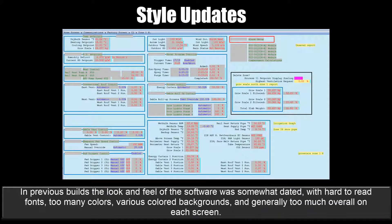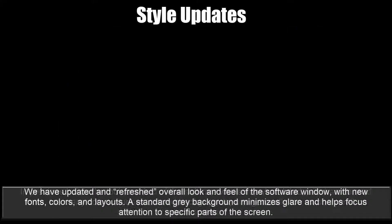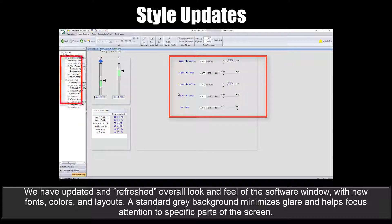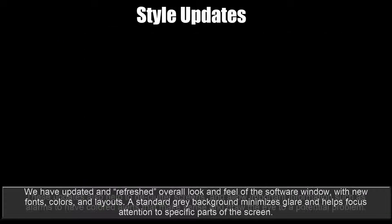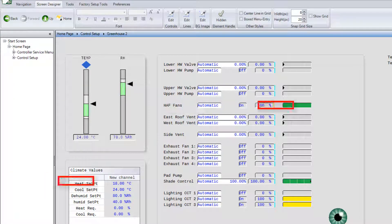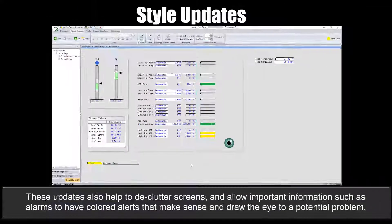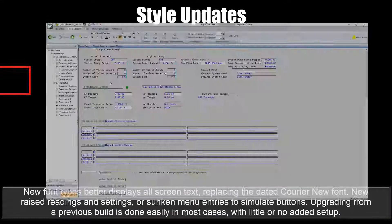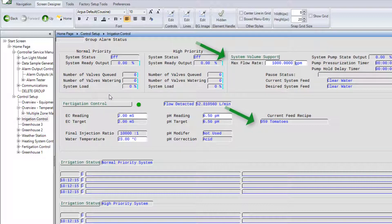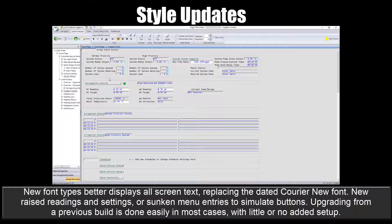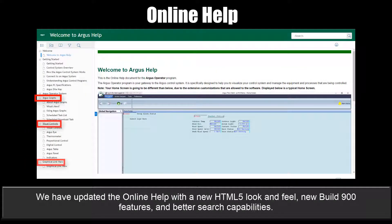In previous builds, the look and feel of the software was somewhat dated with hard-to-read fonts, too many colors, various colored backgrounds, and generally too much on each screen. We've updated and refreshed the overall look and feel with new fonts, colors, and layouts. We now have a standard gray background to minimize glare and help focus attention on specific parts of the screen. These updates also help declutter screens and allow important information such as alarms to have colored alerts that draw the eye to potential problems. New font types replace the old Courier New font, with new raised readings and settings, or sunken menu entries to simulate buttons. Upgrading from a previous build is done easily with little or no added setup. We've also updated the online help with a new look and feel and better search capabilities.